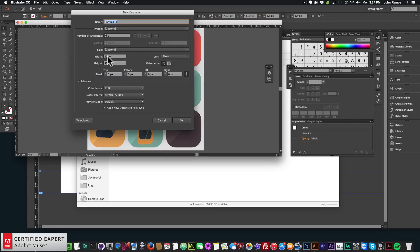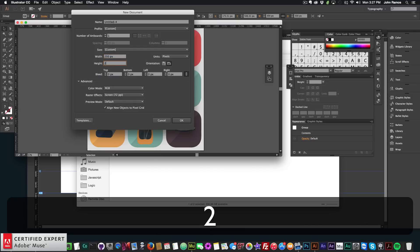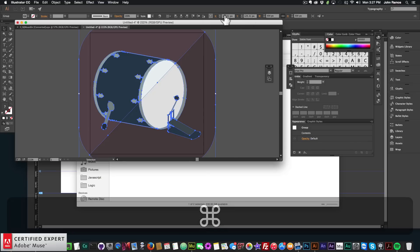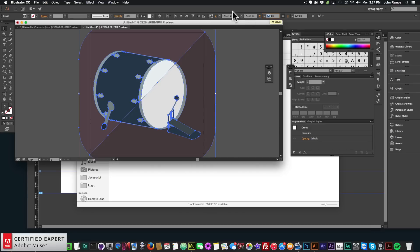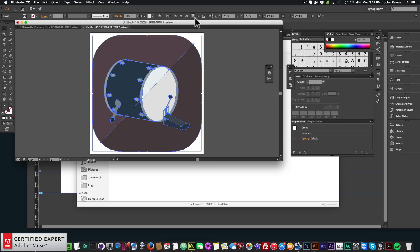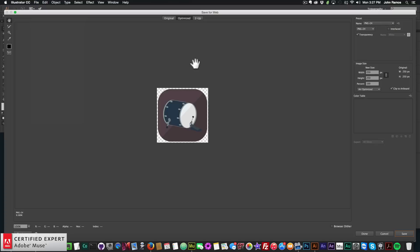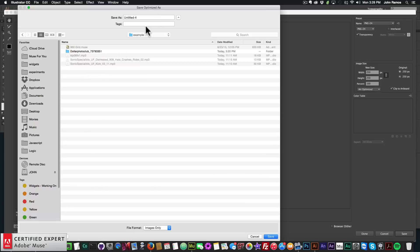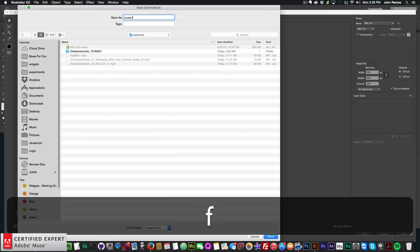I'll go to File > New and set the artboard to 250 by 250 pixels, then paste right in there. I'll resize the image to 240 pixels in width and use the align tools to center it on the artboard. Then I'll go to File > Save for Web and save. I'll save it in this folder as 'Muse for you image-1'.